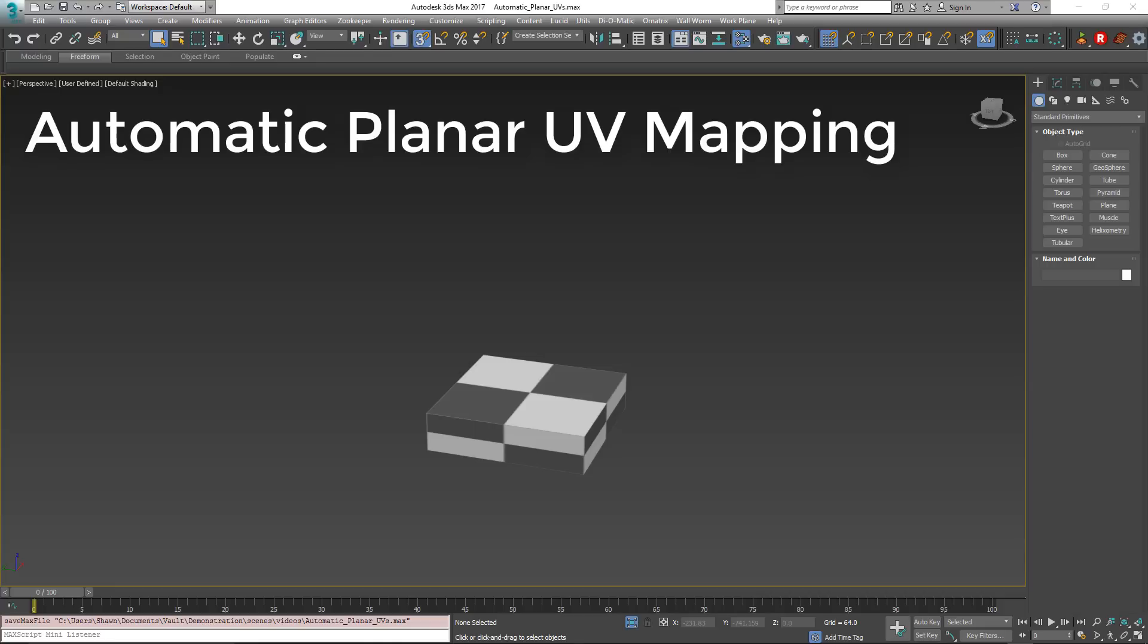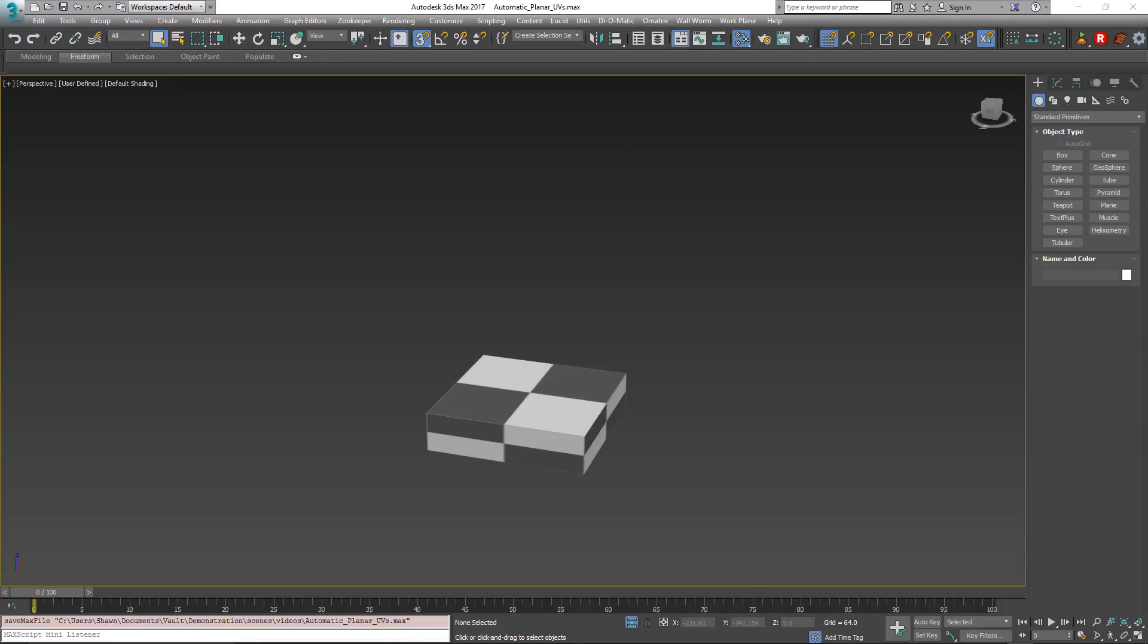For organic models, you might not care because you intend on unwrapping after you're done modeling. But if you're using tiling textures and doing more architectural type things, this is often not what you want and you really don't want to have to mess with the UVs half the time. There are several ways to work with this, but I'm going to show you one specific case.